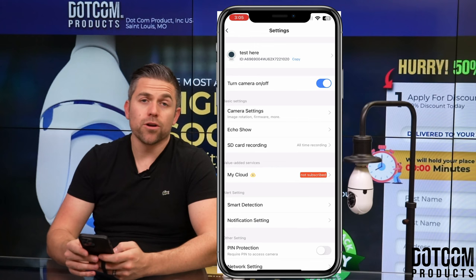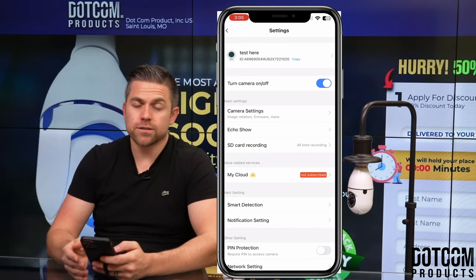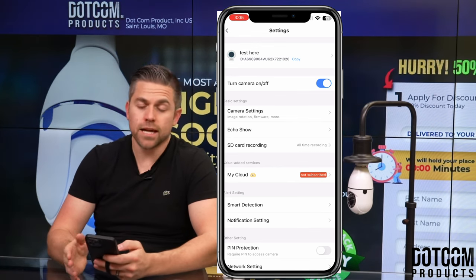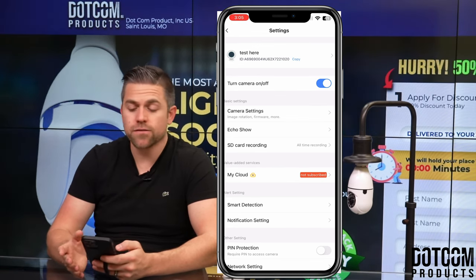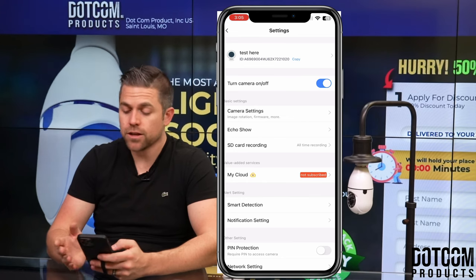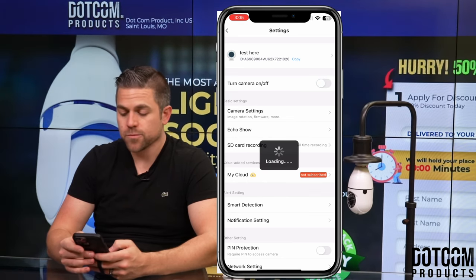If you want to turn the camera on or off — for example, if you're home during the day and you want to turn the camera off, maybe it's inside your office and you know you're there — you can hit that toggle button and turn the camera off.